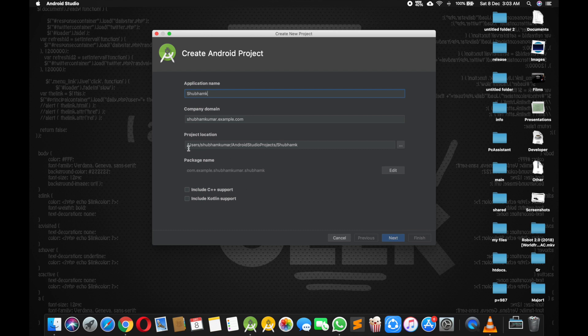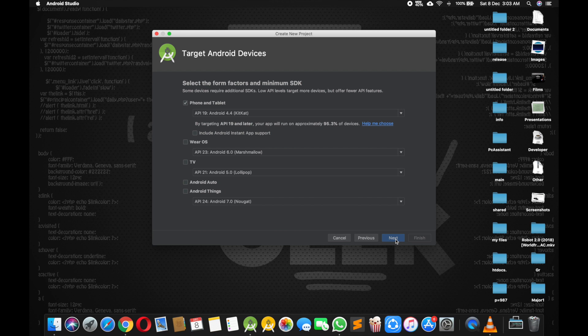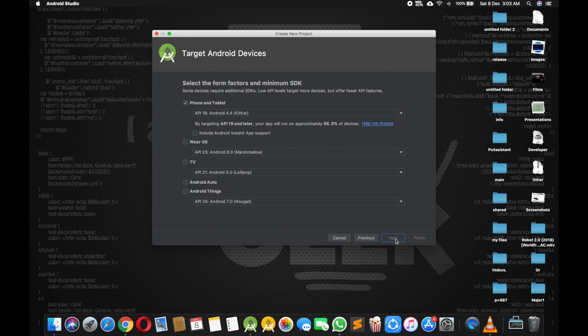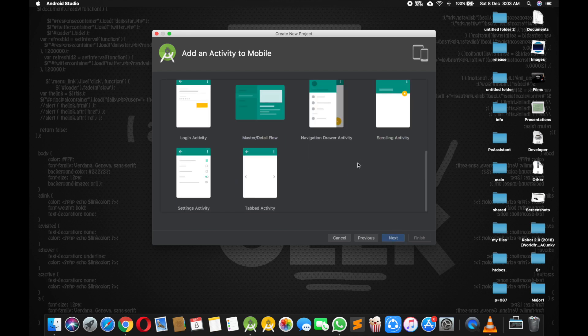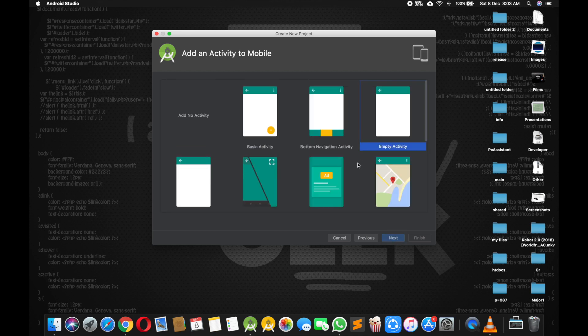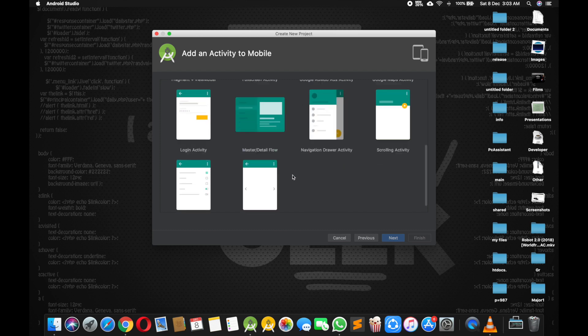Package name is important thing, is the unique signature of your app. So if you want you can change it, otherwise next. Next, there are some decorated layouts from Google. If you want you can